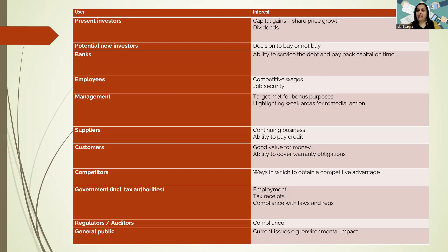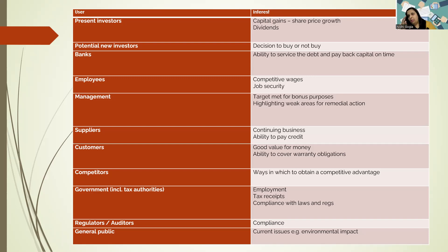Banks, as lenders, are interested to know if you are able to pay the interest on the loan — known as servicing the debt — and whether they will get their capital repayment back on time. Employees want competitive wages and job security. If a business is doing well financially, they will pay competitive wages to keep employees happy and reduce labor turnover, which also provides job security because the business isn't going to shut down in the near future.